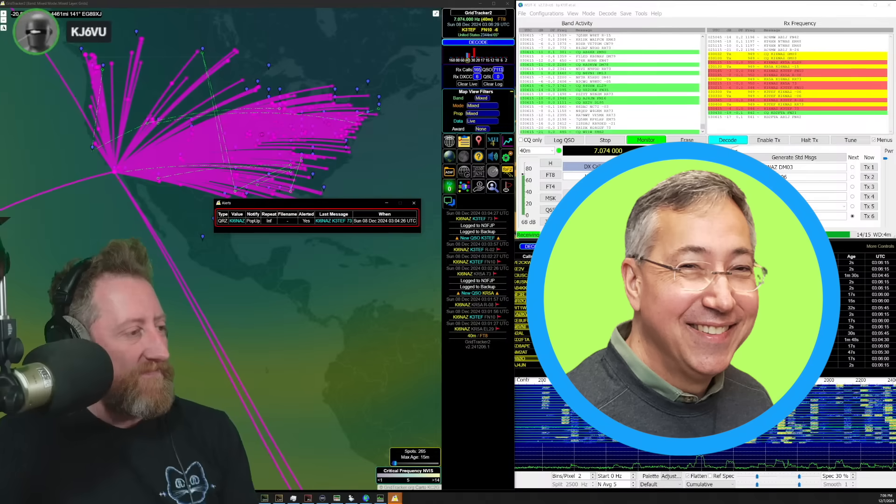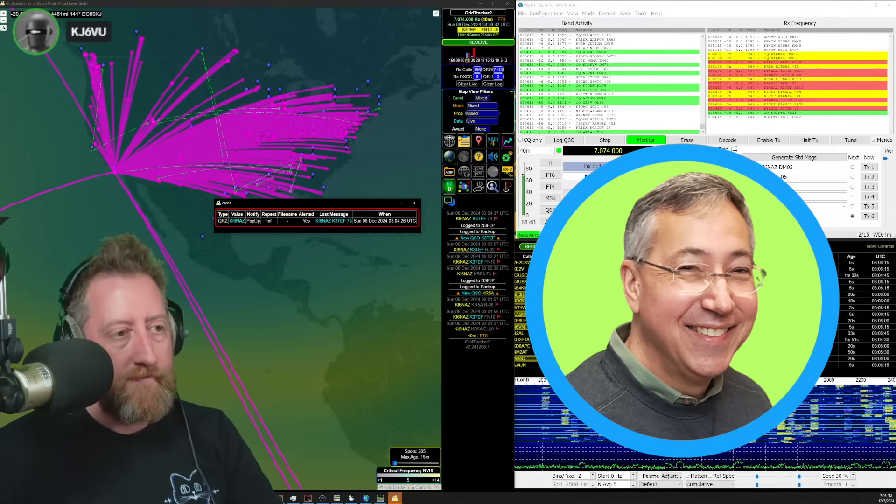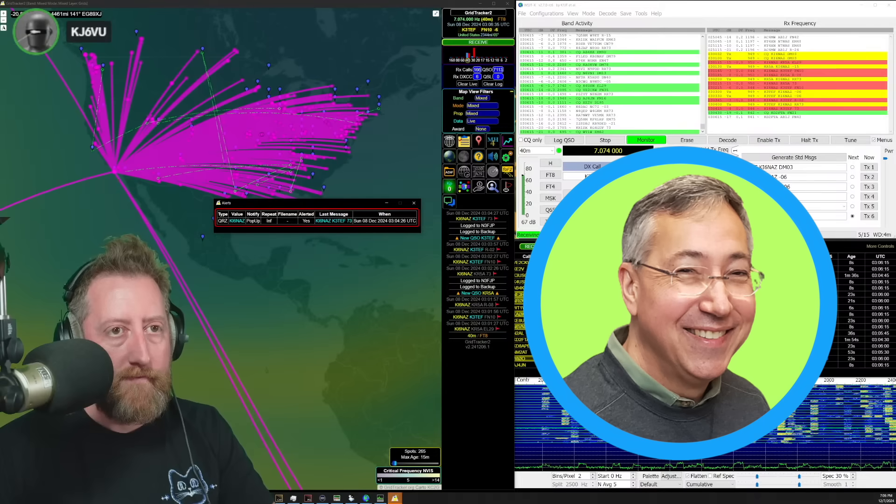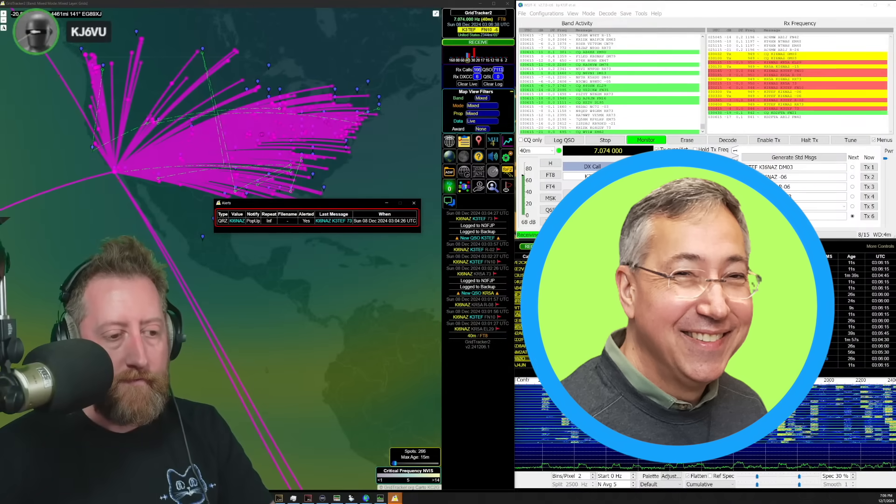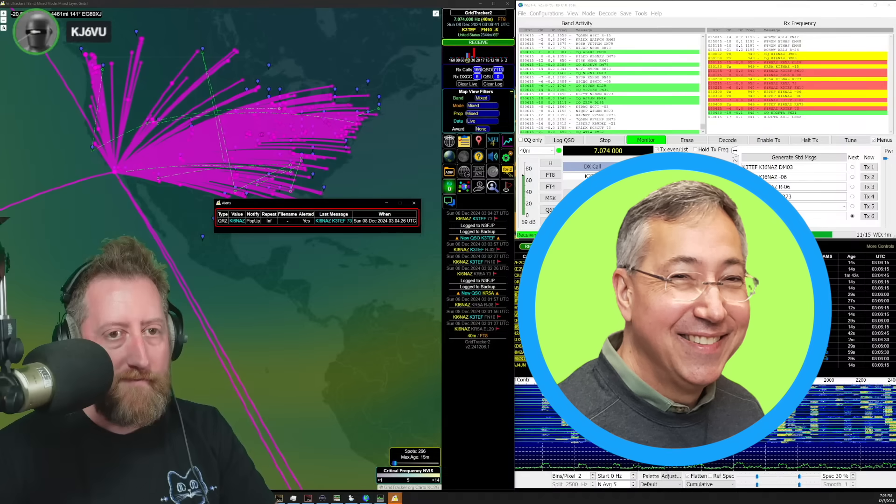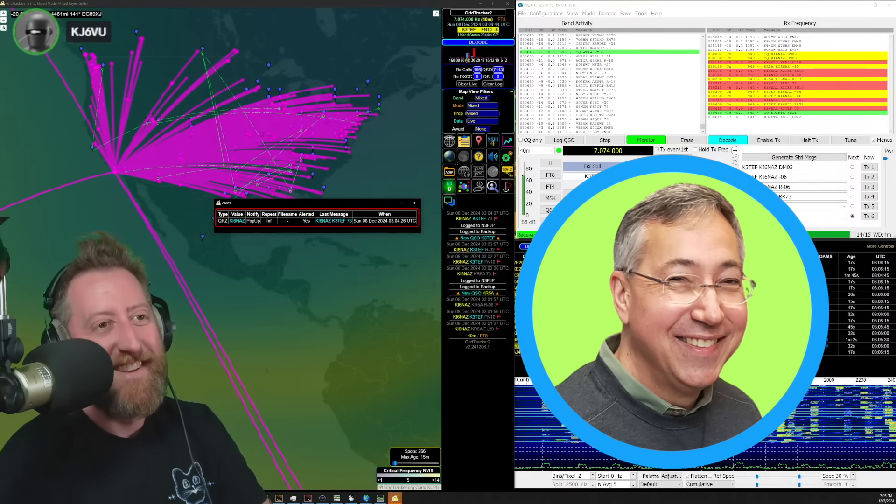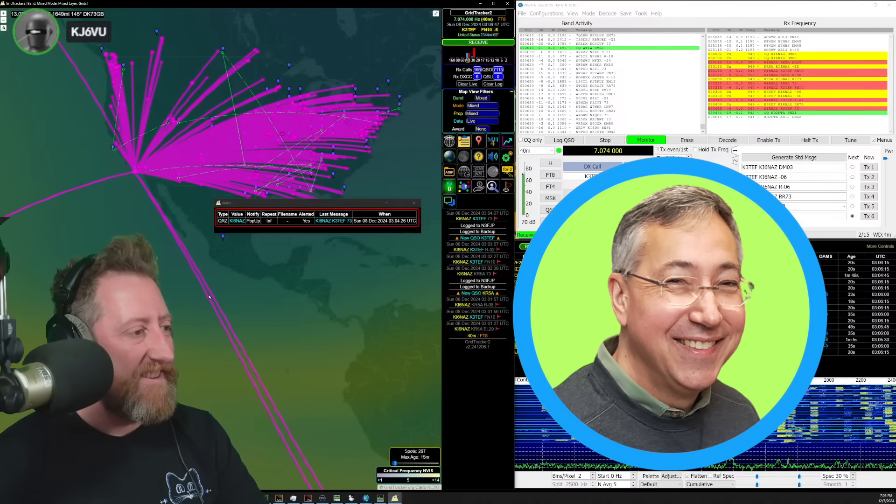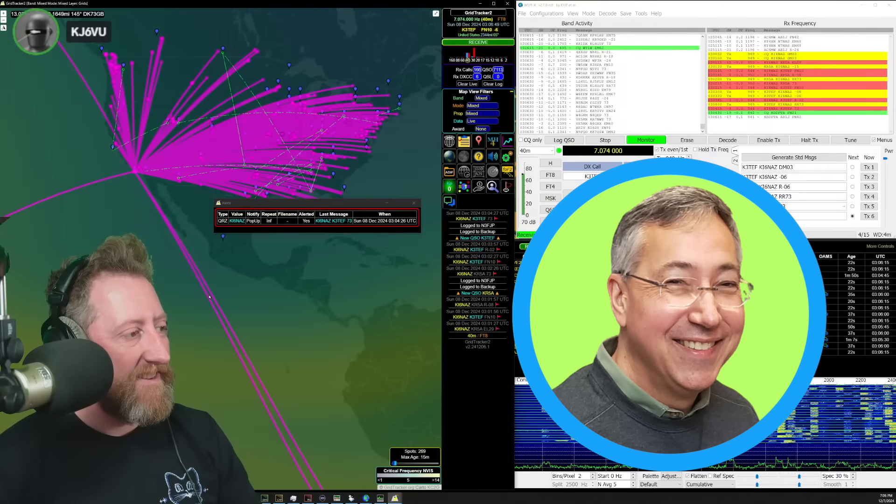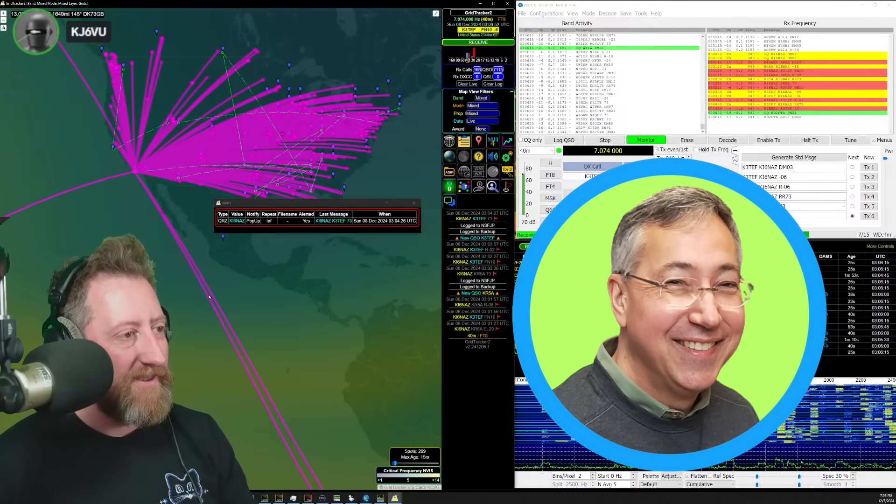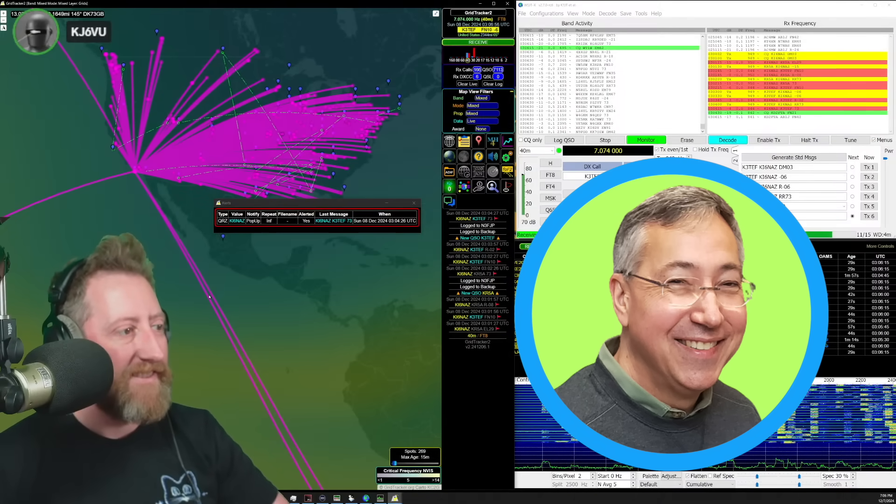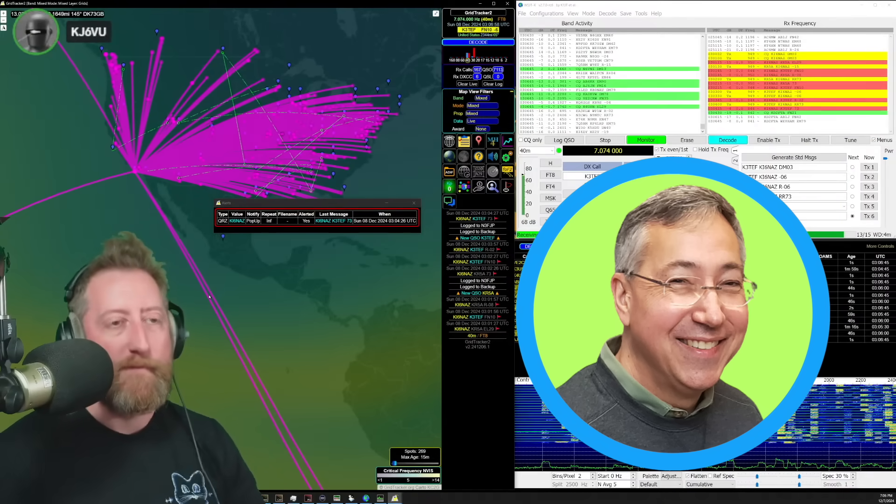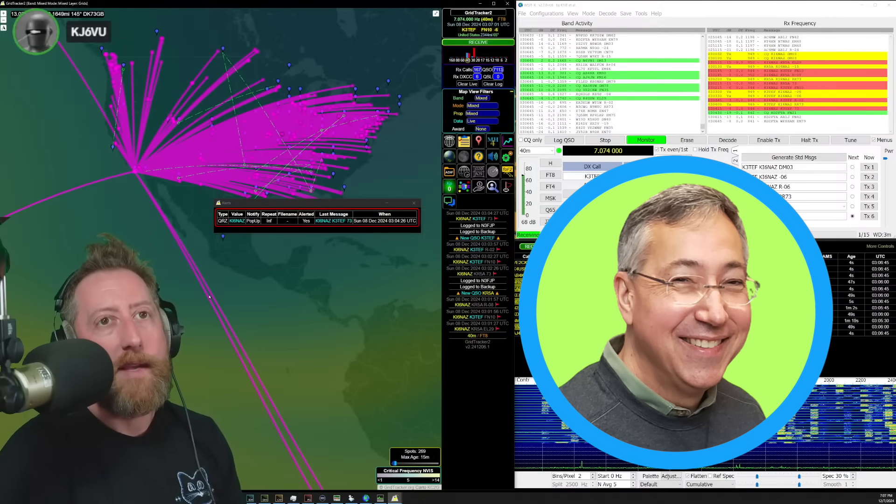I think what I've seen in the repeater controller space is that there's fewer and fewer companies making repeater controllers. It's not a place where you're going to make a living. It's the sort of thing you do because you want to do it. And if you could do it and not lose money, then you're a success. It ain't no place to make a living. That's for sure. And you've seen a lot of the repeater controller companies go out of business. So the only reason that we do it is because we didn't need to do it to make a living.